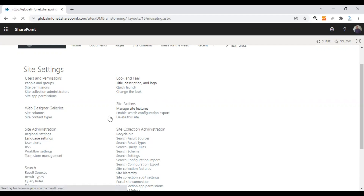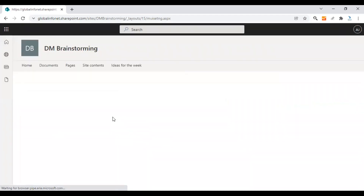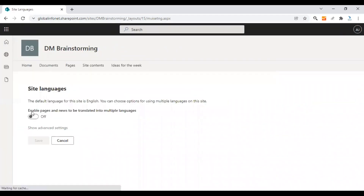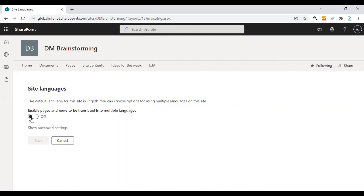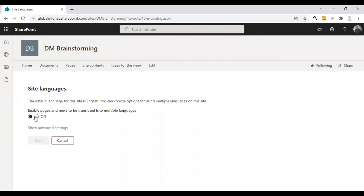Here you need to enable the Pages and News to be translated into multiple languages option. This is turned off by default, so you need to click on this toggle to turn it on.